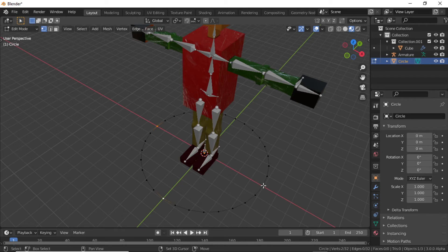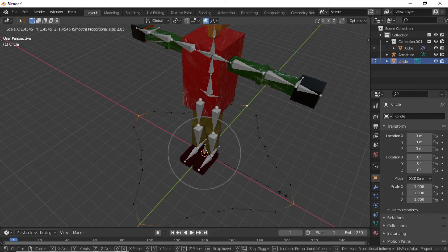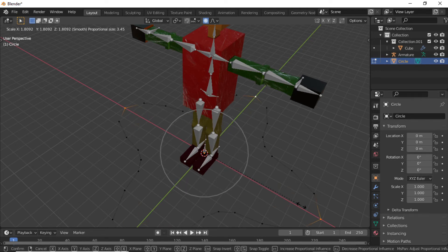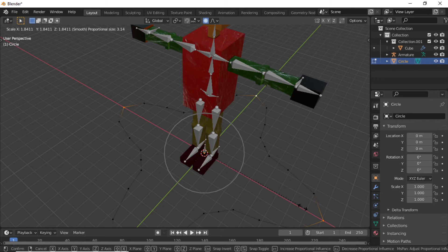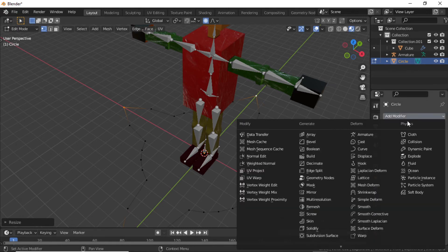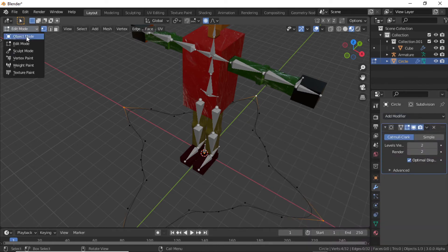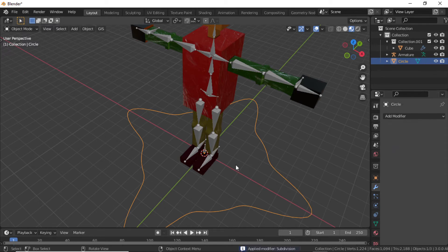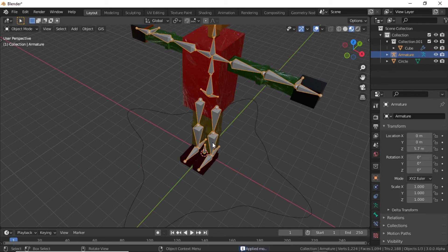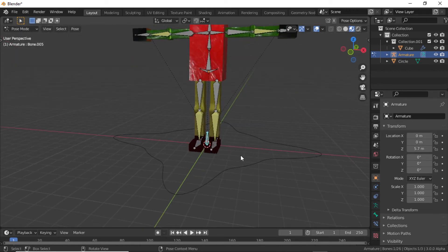Select a vertex, then holding Shift select additional vertices. Turn on Proportional Editing Mode, then press F and scale like this — use scroll up to adjust the proportion. Now click on Modifier Properties and apply the Subdivision Surface modifier. Switch to Object Mode and apply this modifier.